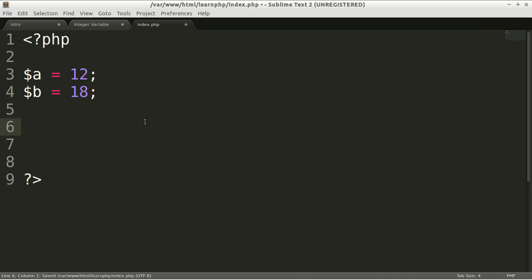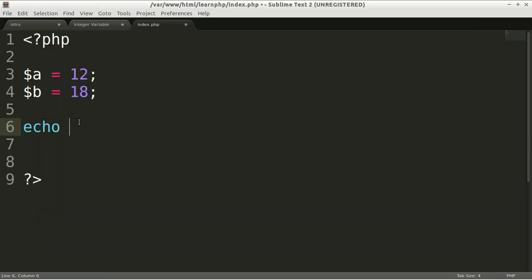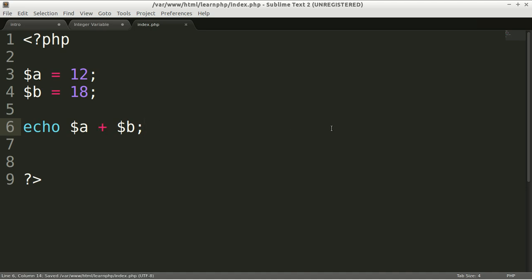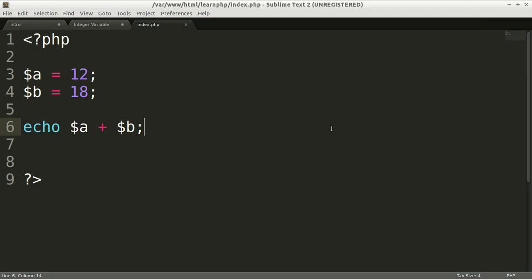Now you want to do an addition, so you want to add 12 with 18. To do so, you can use echo. I can directly echo a plus variable b, variable a and variable b. Save it and let's see what you have. 30. Yes, you can do that. This is a way to calculate a and b.